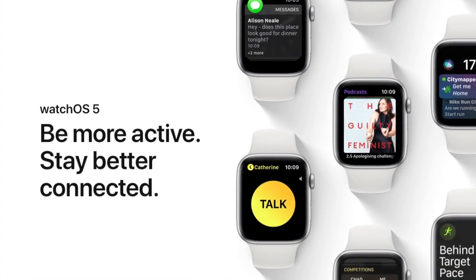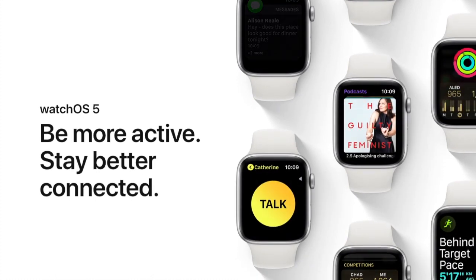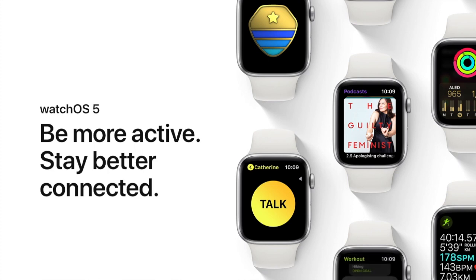WatchOS 5, the battery life on series 1 and 2 Apple Watches is quite poor. In this short video I'm going to show you how to sort this issue.